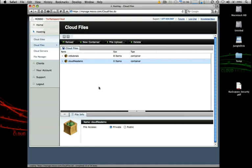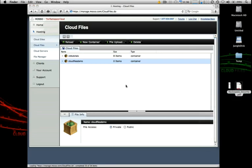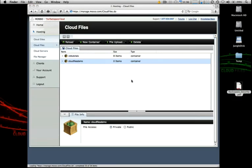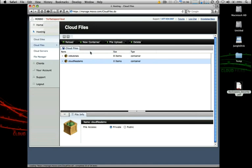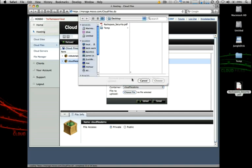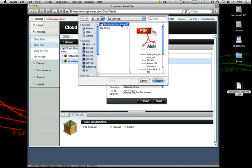Let's go ahead and take a look at that. The first thing that we need to do, we'll leave the container private for now, is upload some content to this container. I have a PDF document sitting over here and we'll go ahead and upload that. We just click file upload, choose the container that we want it uploaded to and then we'll choose the file.